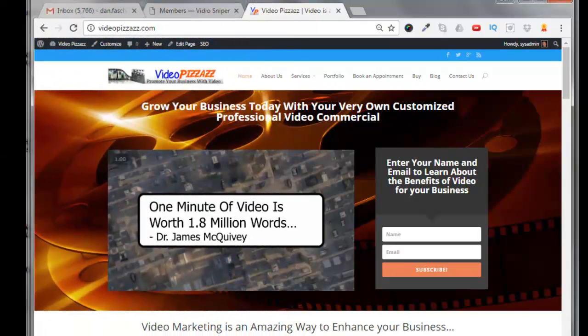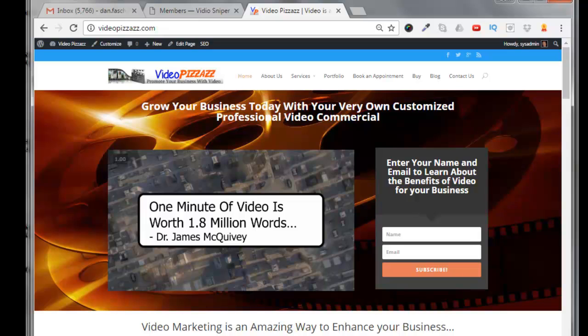Hello, this is Dan Faschenbauer from Video Pizzazz and today I'm going to show you how to generate Amazon Associate Product Advertising API keys. The reason we're going to do this is it will allow us to pull in Amazon products and put them on our website.